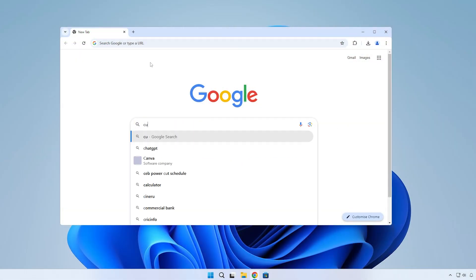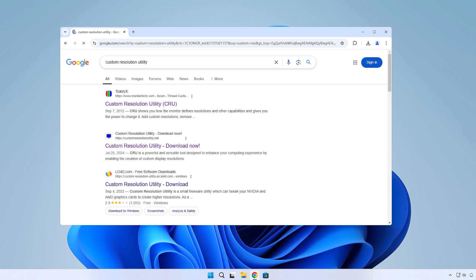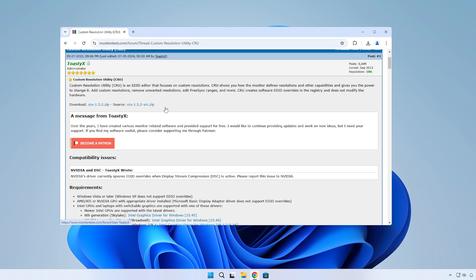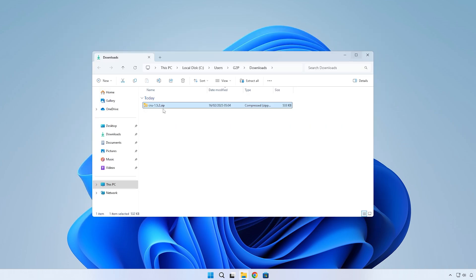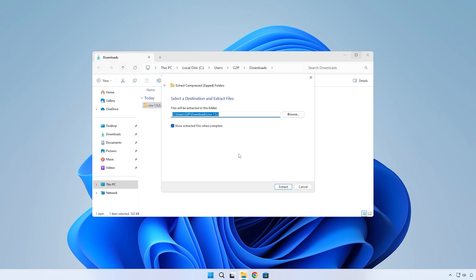So let's start by opening up Google and searching Custom Resolution Utility. And click on this first website here, which is monitortests.com. This is the most legit download source for this program. Click on this link right here to download CRU. Once the download is done, open the download folder, right-click on the zip file and extract it.